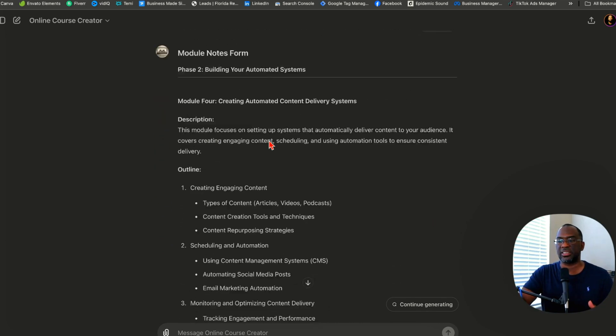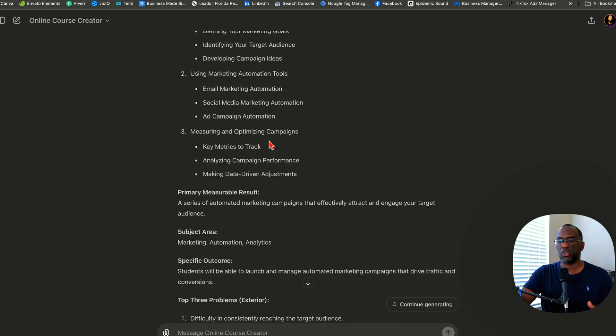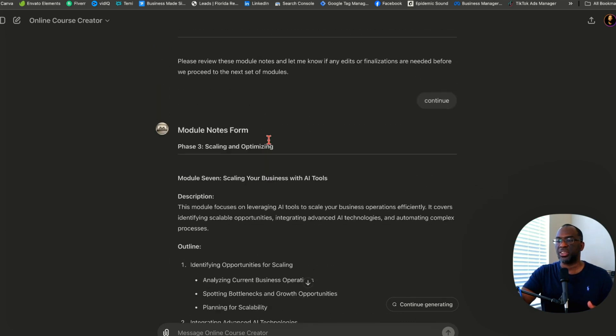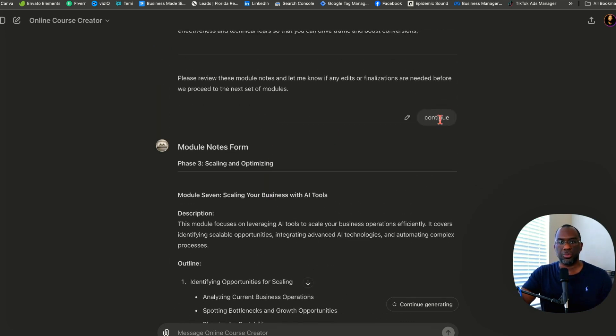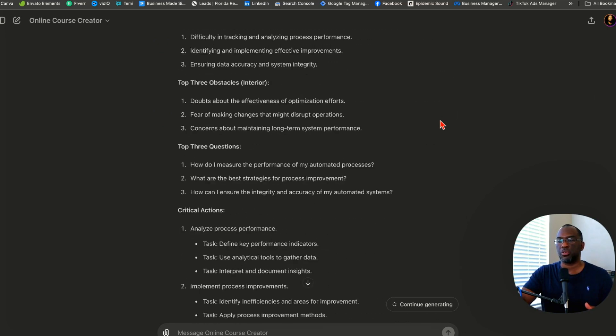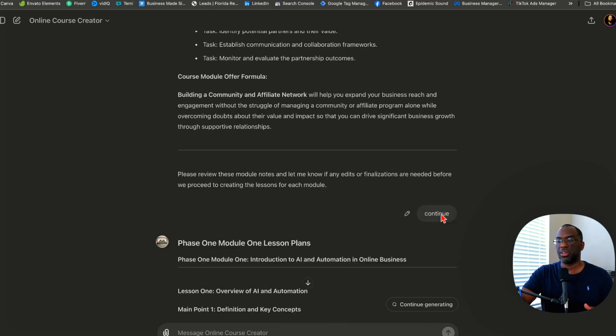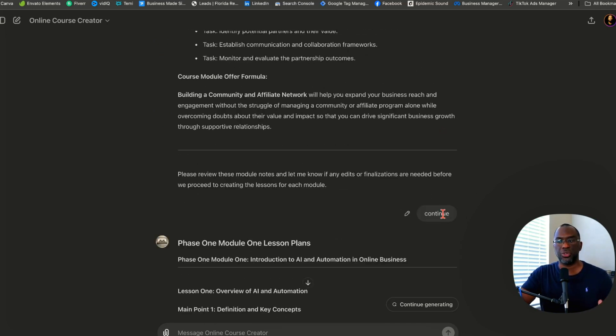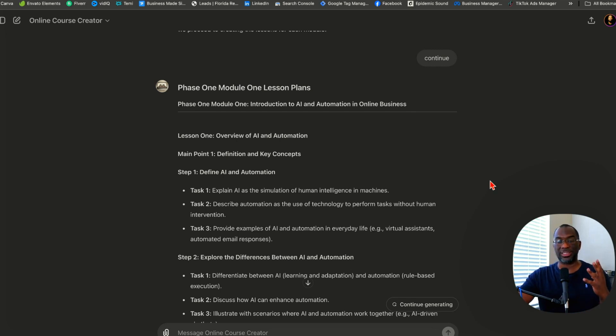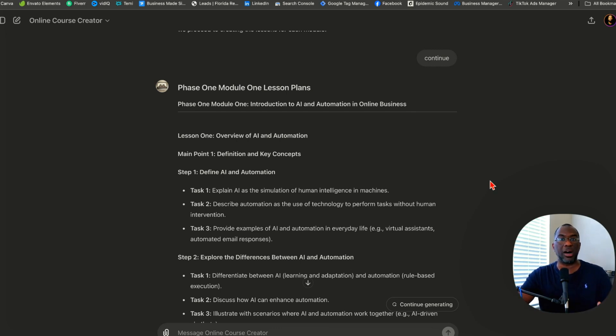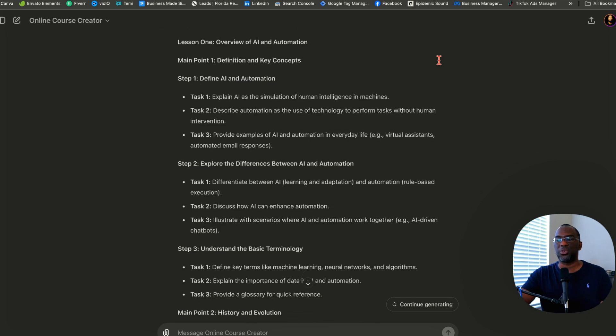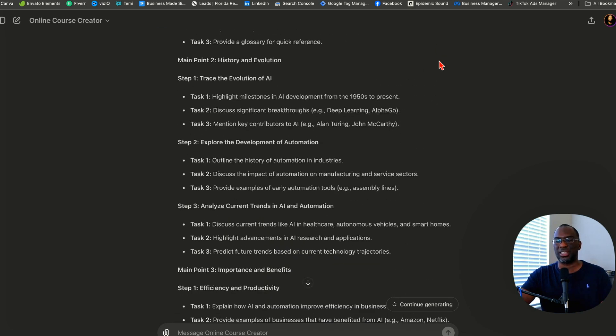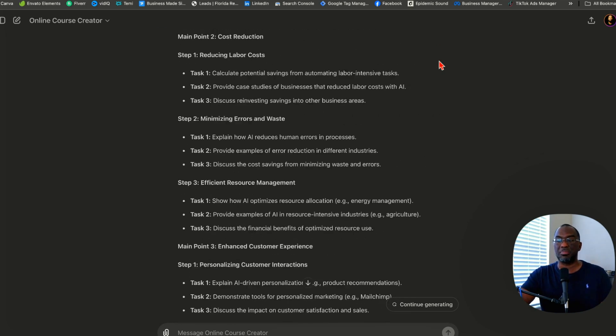Go through modules one, two, and three, make sure you like everything in those modules, and if so, all you're going to type is continue. That is our third entry into this conversation. Then it's going to create the next three modules for phase two, building your automated systems. Go through those three modules, make sure you like everything, then type continue. Then go through phase three and it's going to create those three modules. So far, we've only given the system four messages, and we already have our full online course laid out with all the module notes.